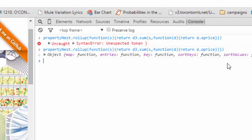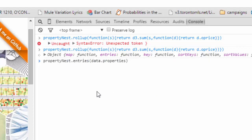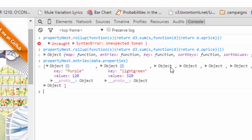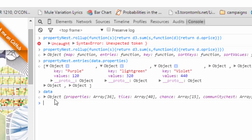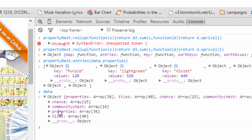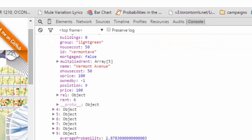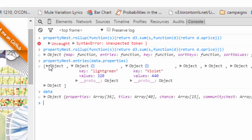We apply the rollup to the property nest and now when we call entries on the data we get the total cost of all the properties — we've just saved a lot of time. Notice the original data object has not changed; nests only create new objects.